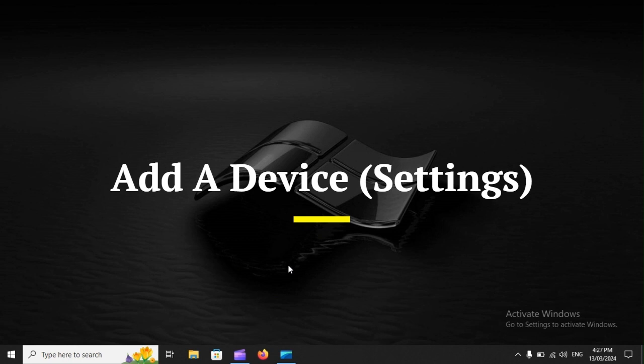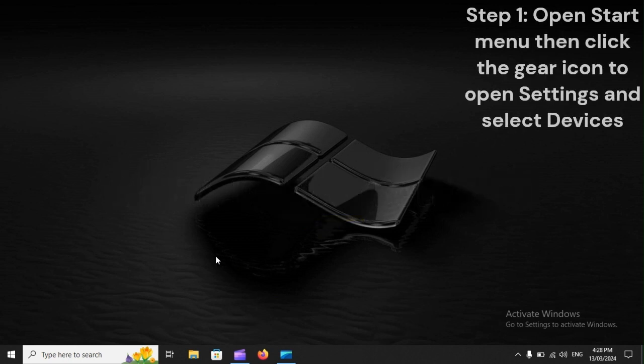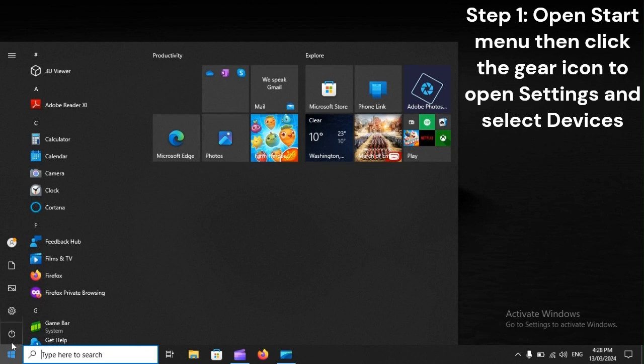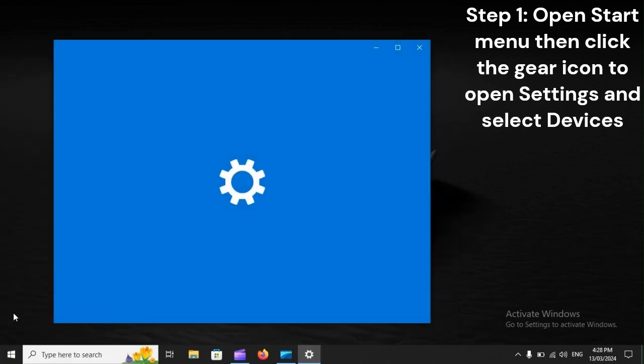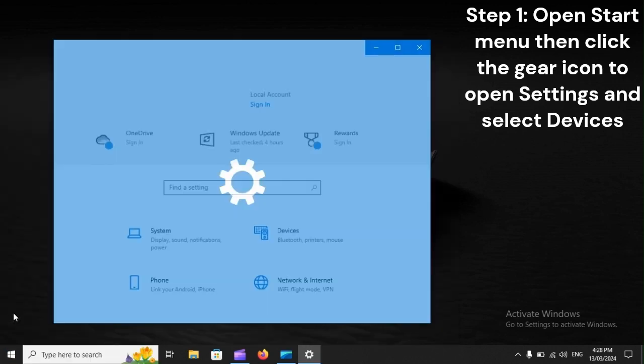Add A Device. Step 1: Open Start Menu, then click the gear icon to open Settings and select Devices.